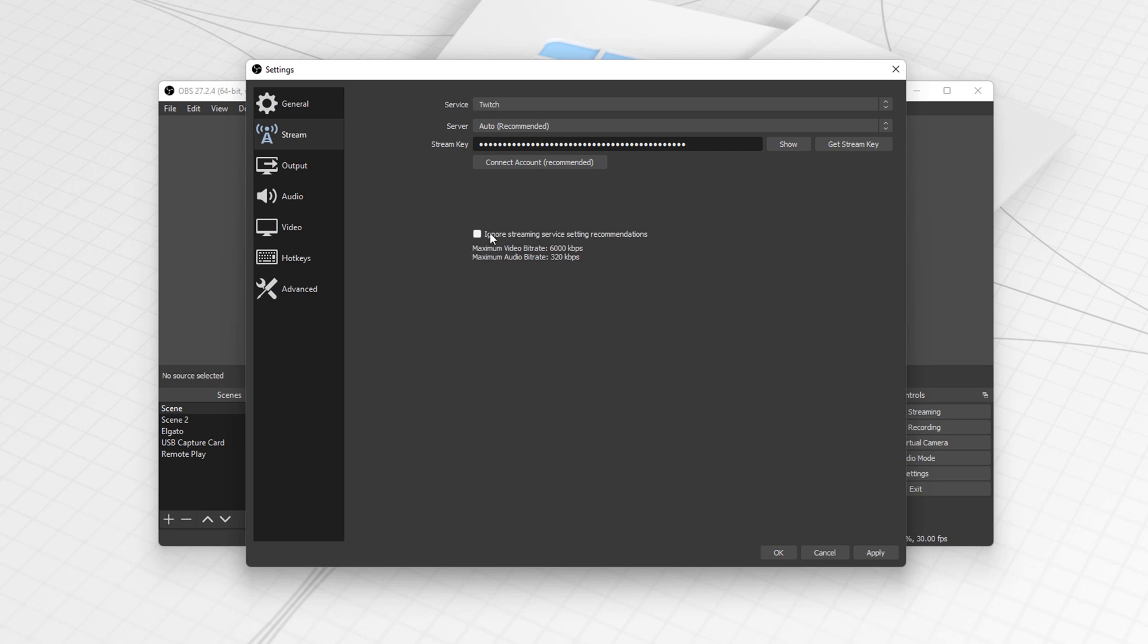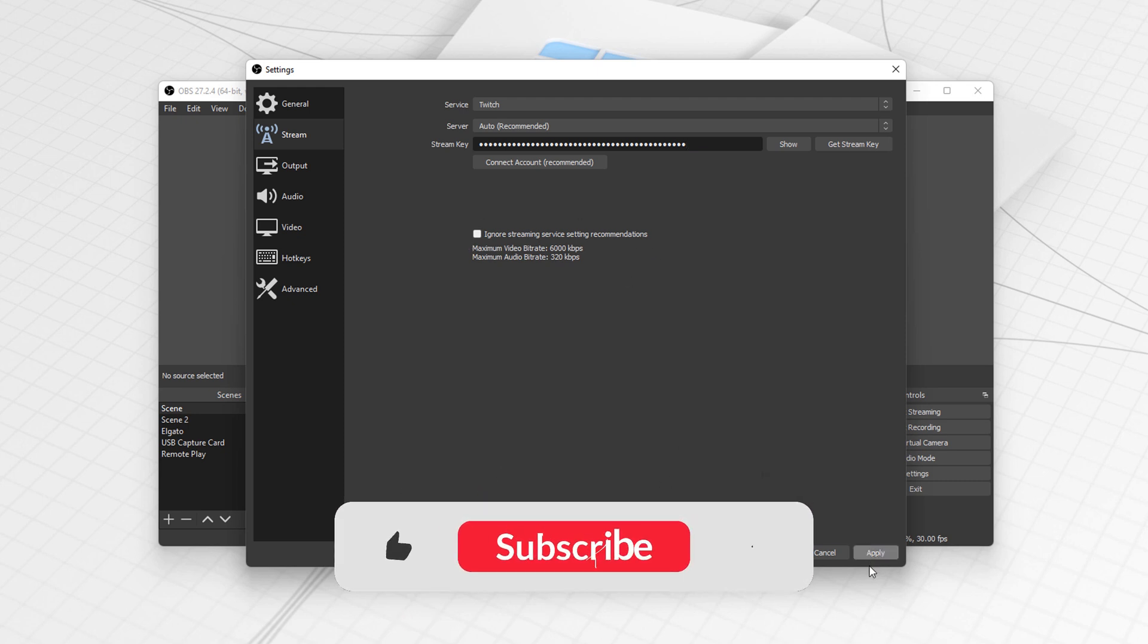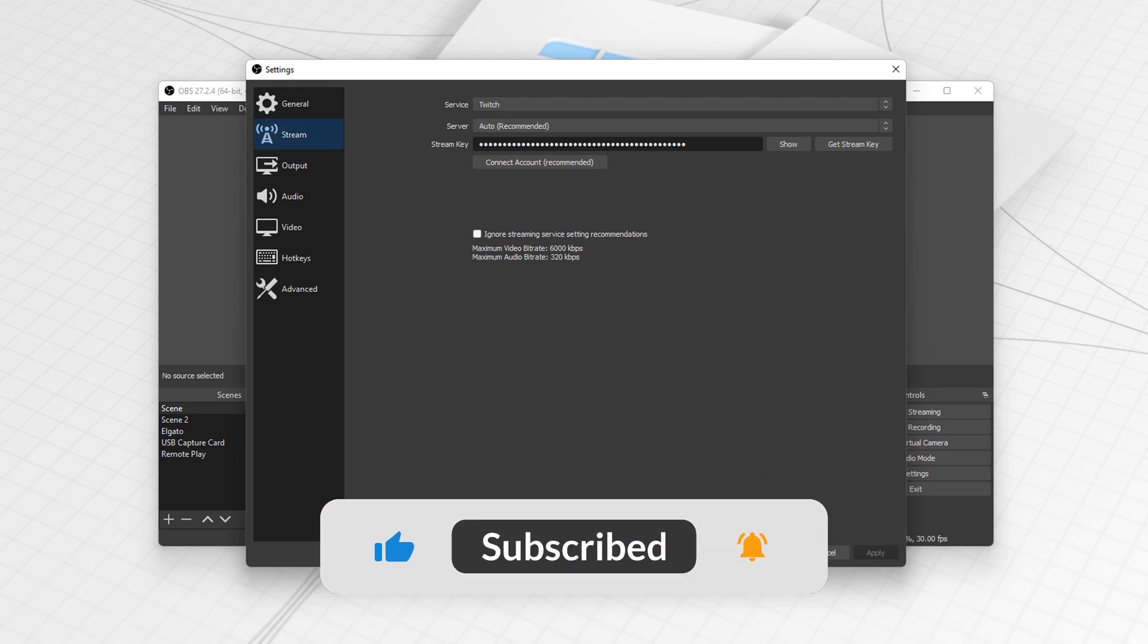Then you've got an option down here to ignore streaming service settings recommendations if you want to. But I never do. Then all you've basically got to do is hit apply and OK.